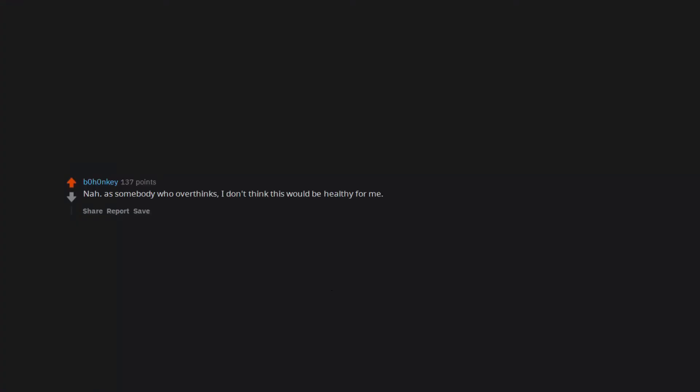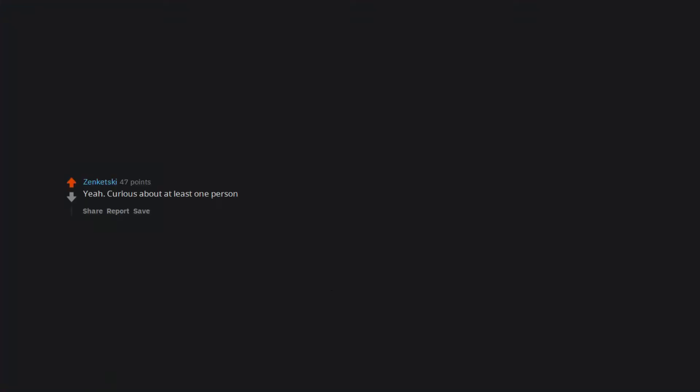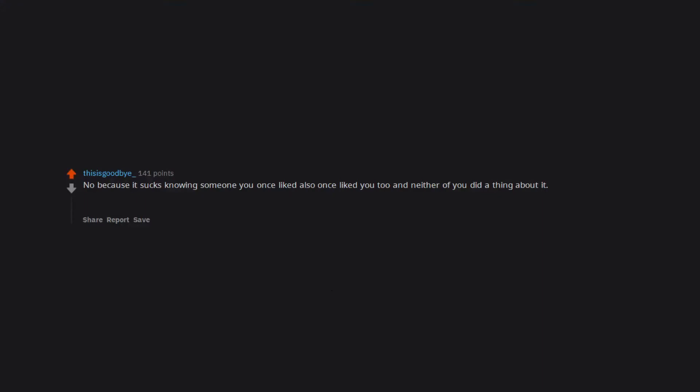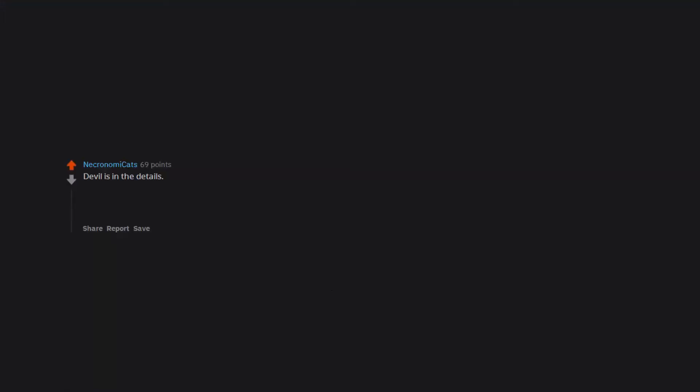Nah. As somebody who overthinks, I don't think this would be healthy for me. Yeah. Curious about at least one person. Why would I want to watch a blank screen? No because there wouldn't be anyone on it. No because it sucks knowing someone you once liked also once liked you too and neither of you did a thing about it. If it showed you who currently has a crush on you then yes of course but not if it's only who had one. Devil is in the details. This device only shows people who had a crush on you. Meaning the moment has passed. Missed opportunity. I still would use it though. Nice little ego boost.